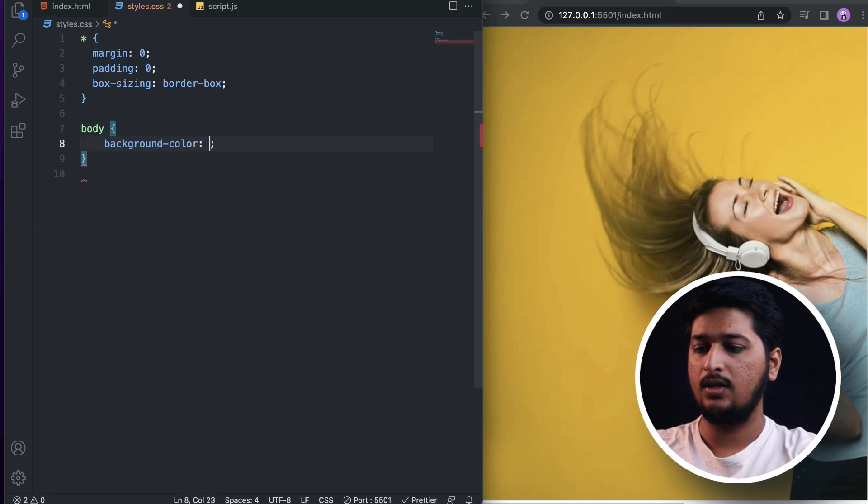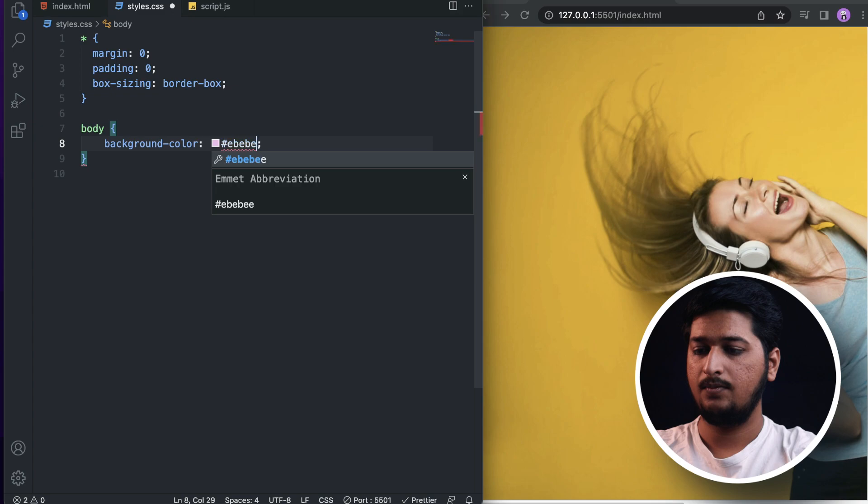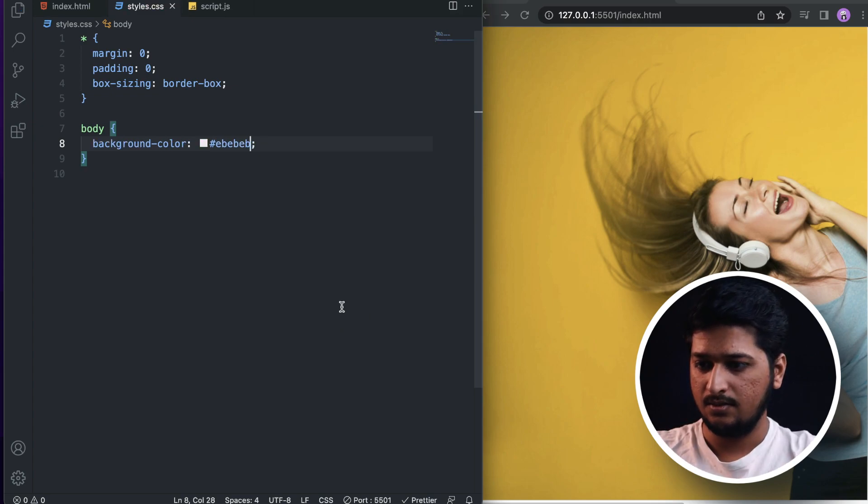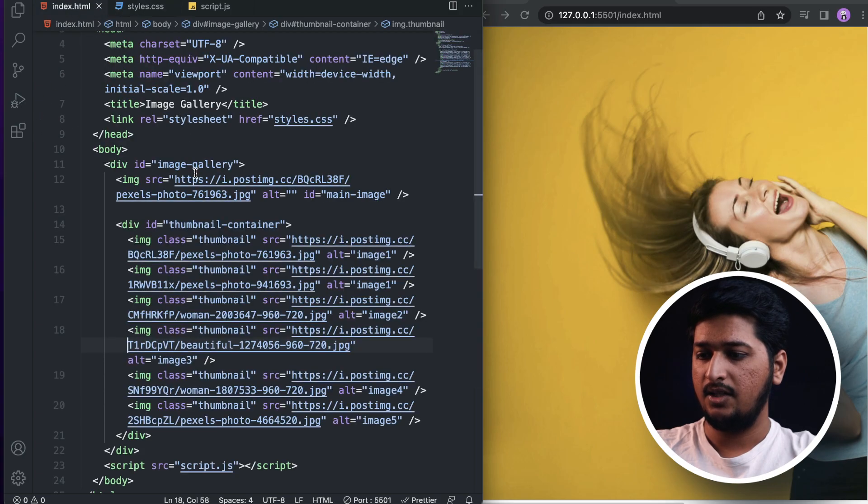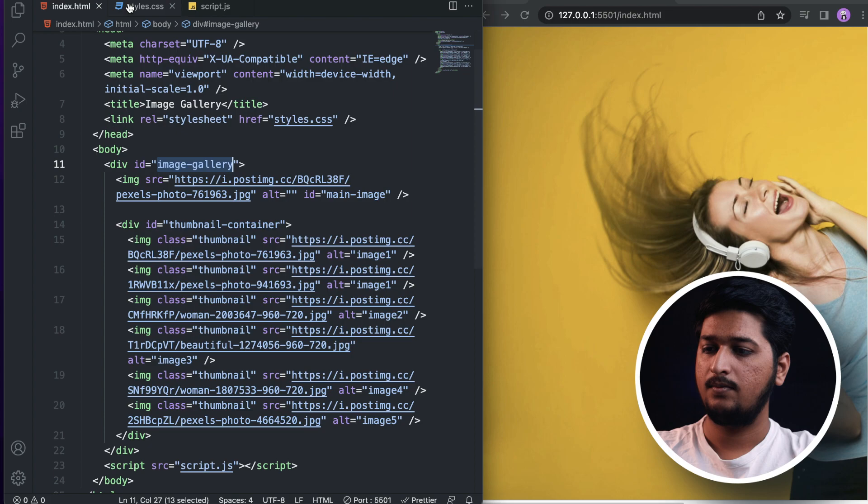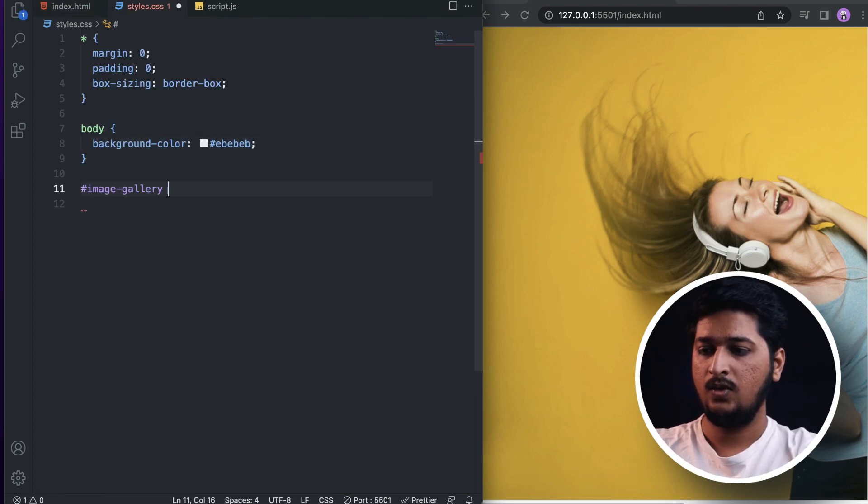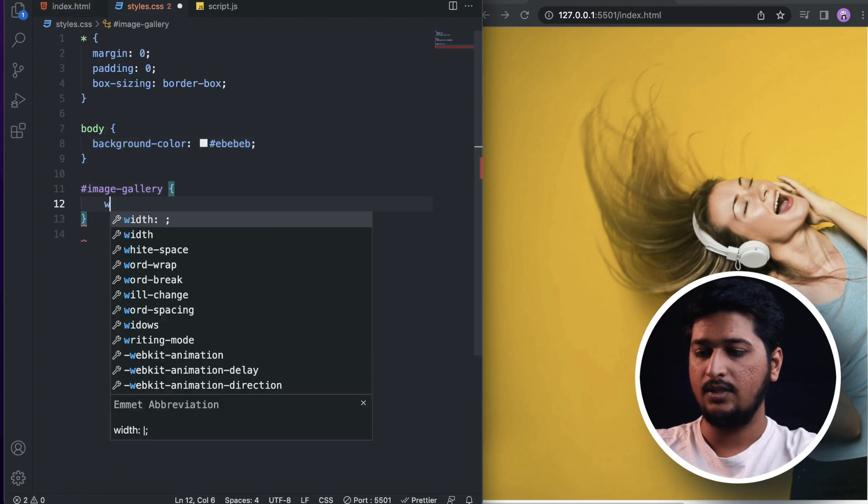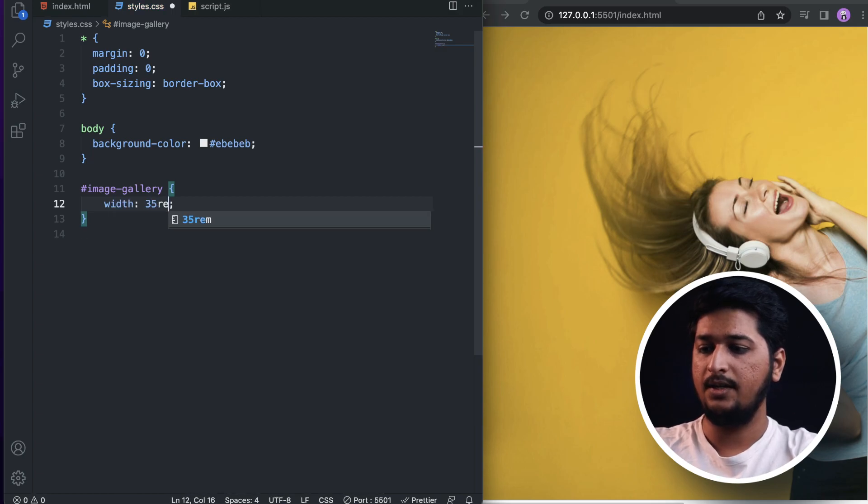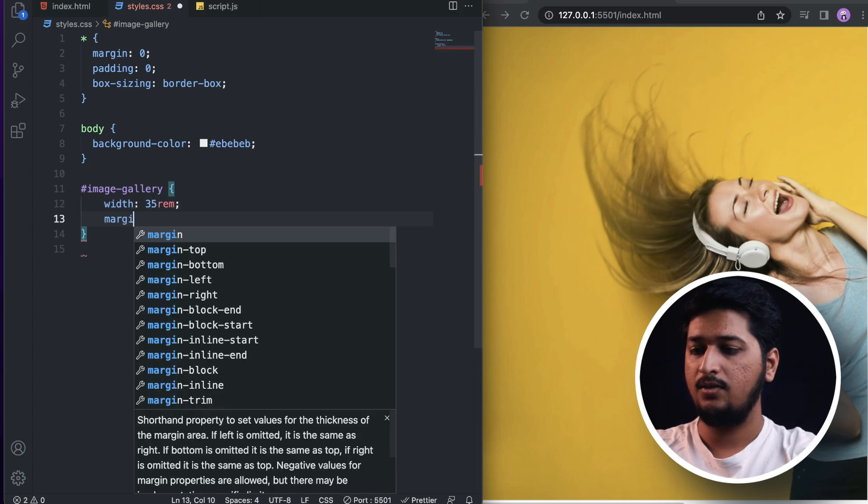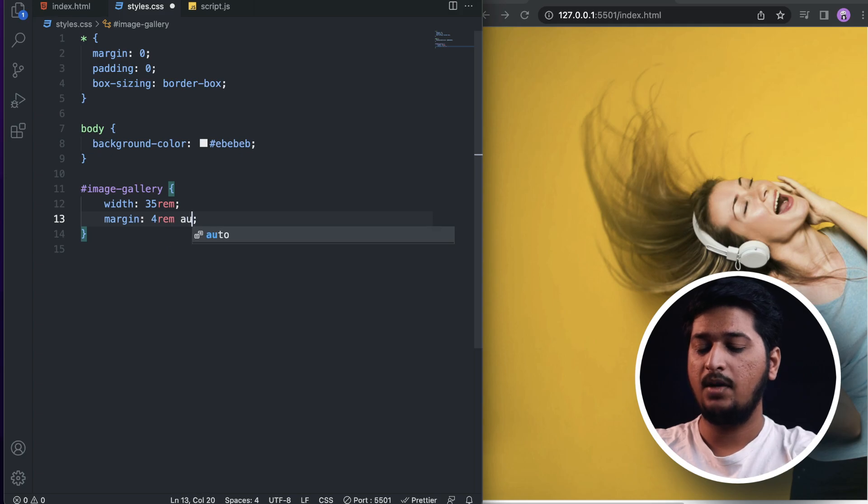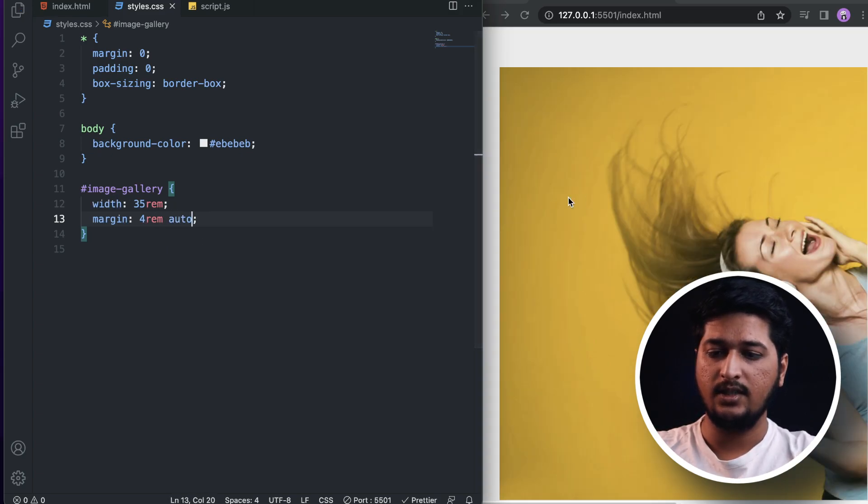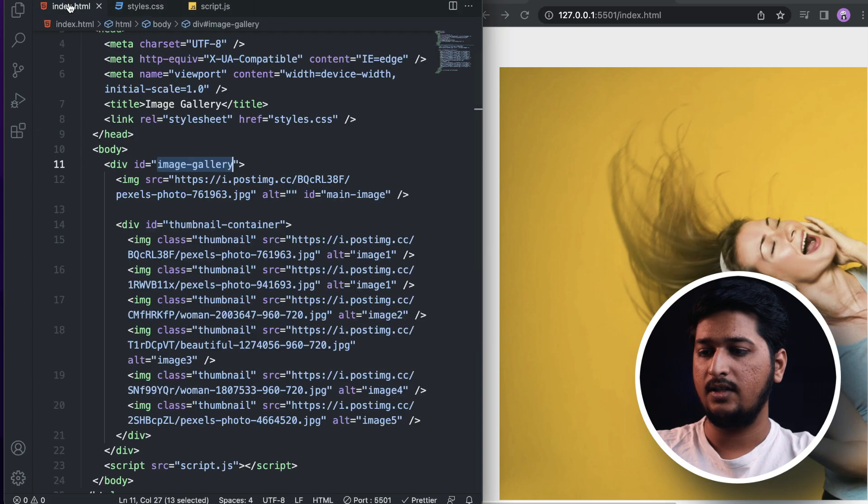Now let's target the image-gallery, the entire container. For this I am going to set the width of 35rem and a margin of 4rem to the top and bottom and auto to the left and right so that it centers everything.